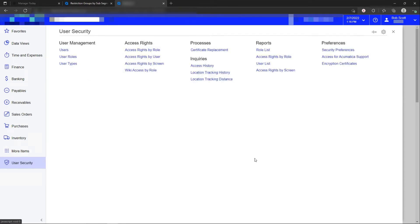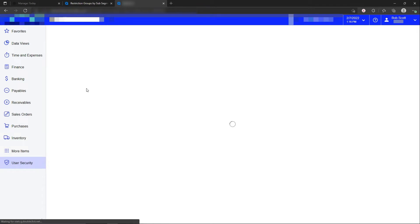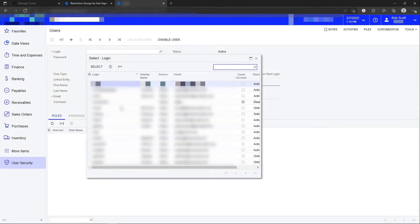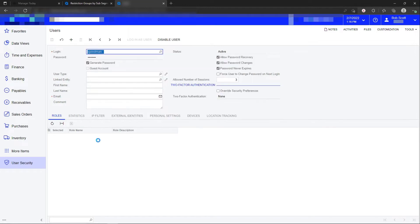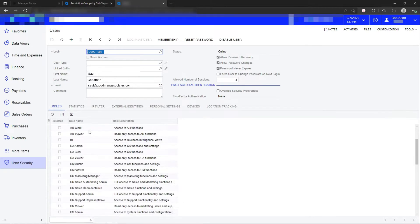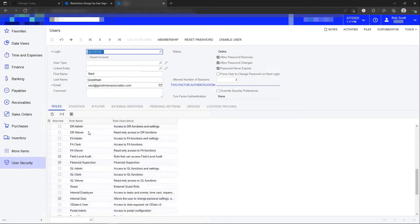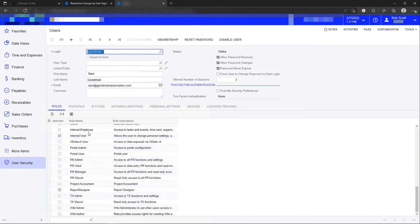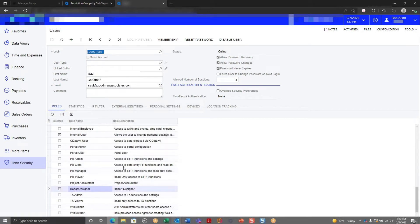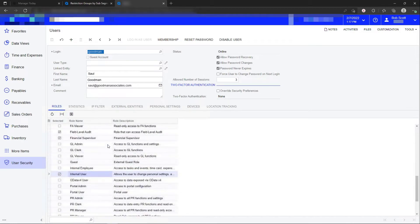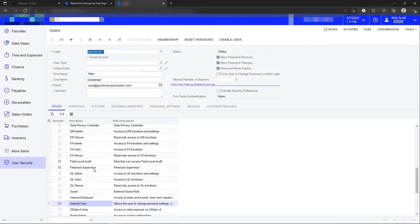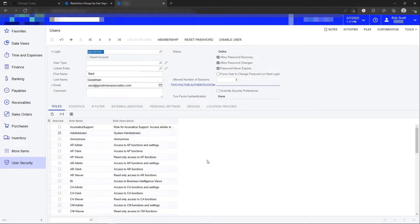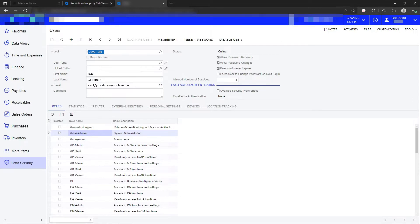Standard user security means that we set up users, and users are assigned to roles. Therefore, that's why we call it role-level security, R-O-L-E. These are examples of Acumatica roles. So this user can design reports. It's an internal user. Financial supervisor. Those roles indicate to Acumatica what screens and functions within screens this particular user can get into.